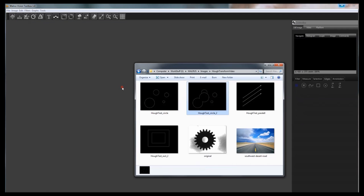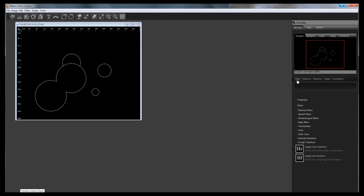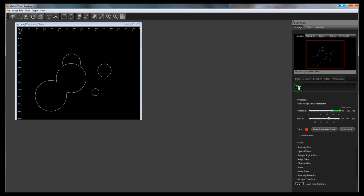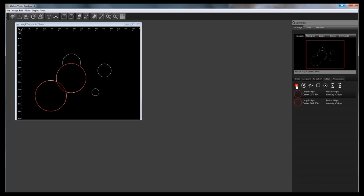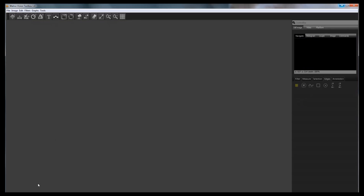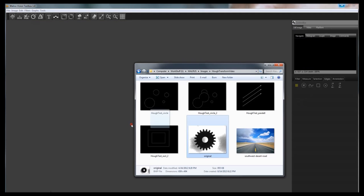Let's see another example. Drop your image from your operating system to the application canvas. Select the Hawk Circle Transform Filter and drop it on the filter bar. Narrow the threshold level to 100% to avoid false circles appearing. Narrow the radius range between 70 and 90 pixels. This time we only want to detect the overlapping circles with the highest radius. Click on the Draw Circles button. As a result we have the two overlapping circles segmented. On the Edges tab you can see that they have different radii: 84 and 80 pixels.